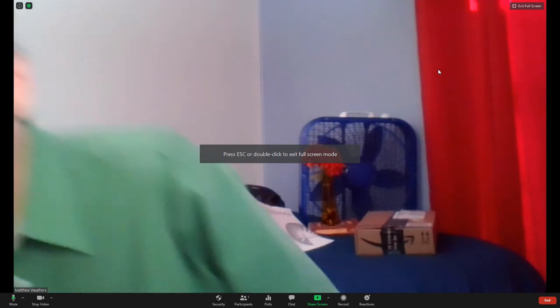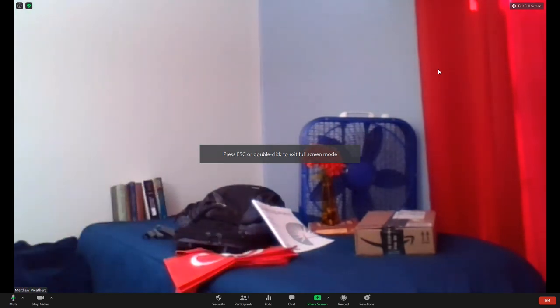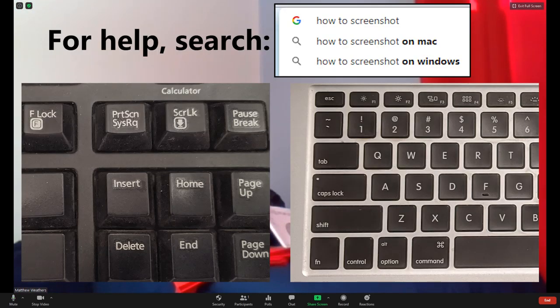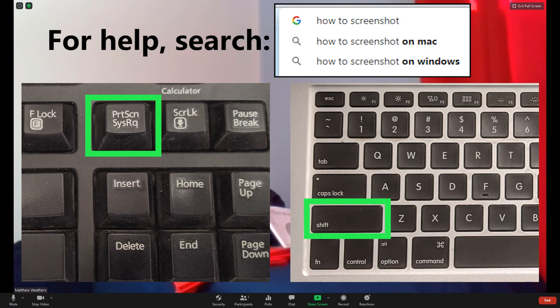Next get out of the way and take a screenshot of your empty background. On Windows use the print screen key, on a Mac use shift command 3. Save that screenshot.